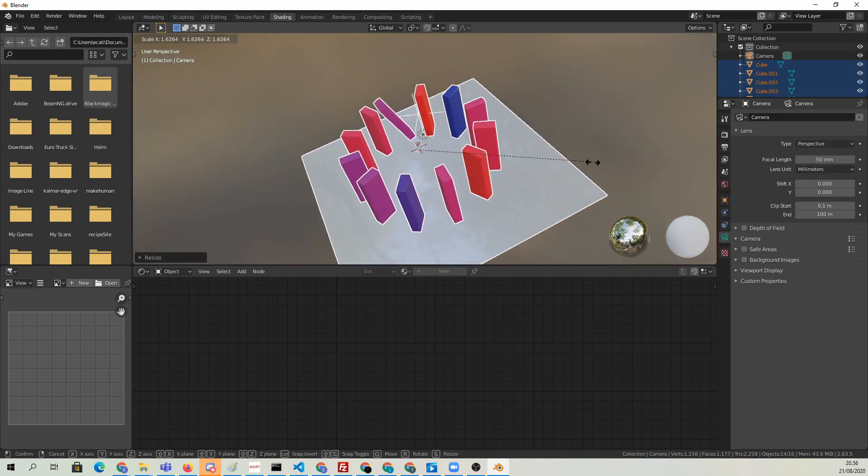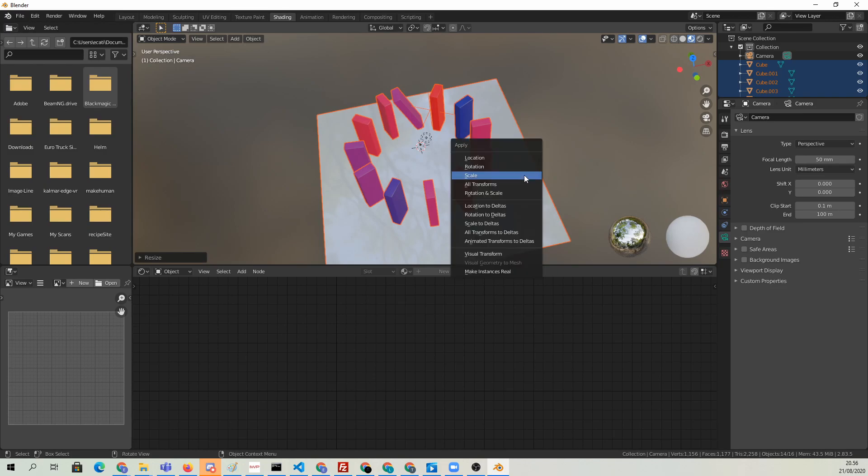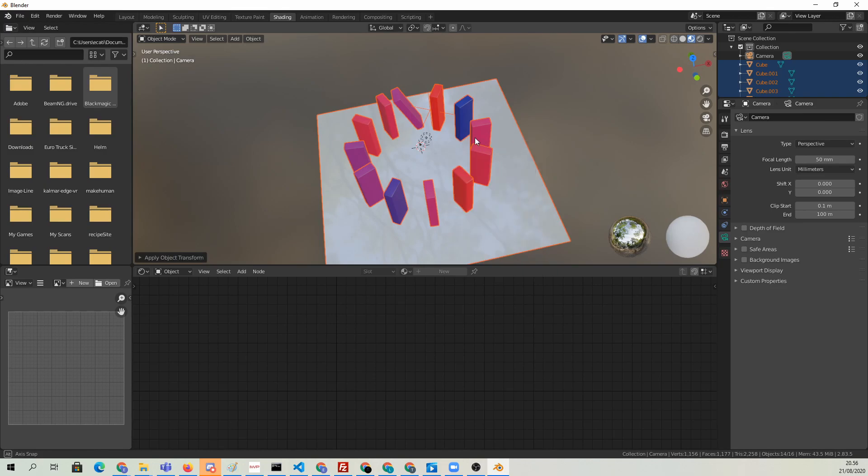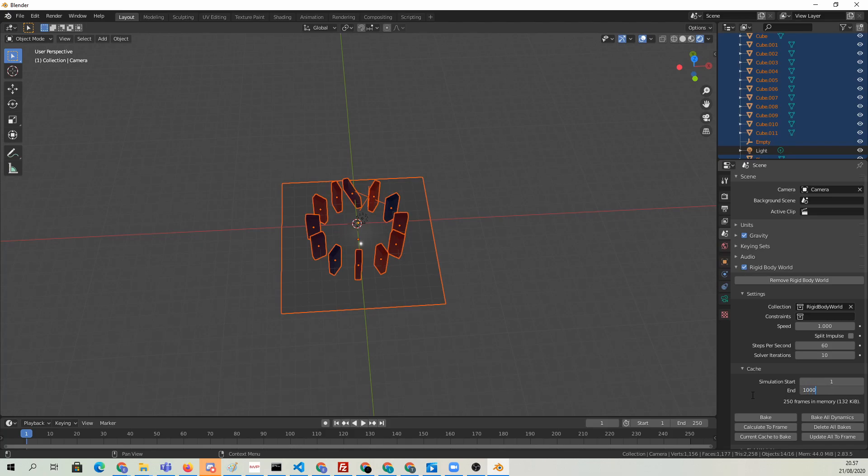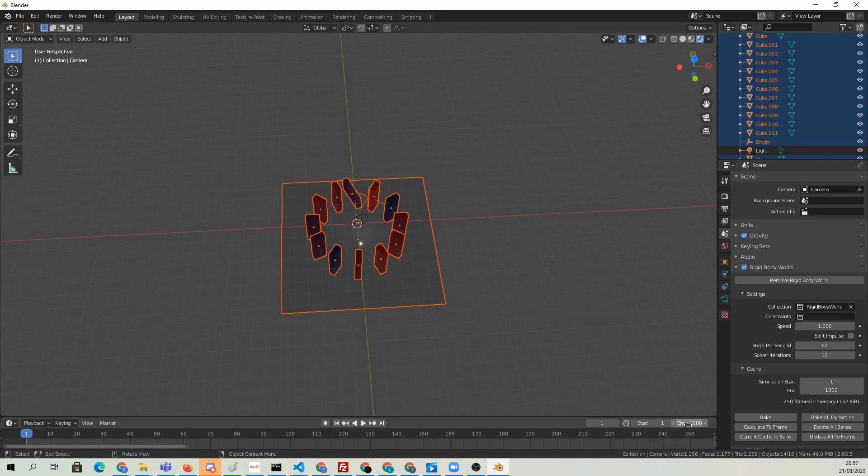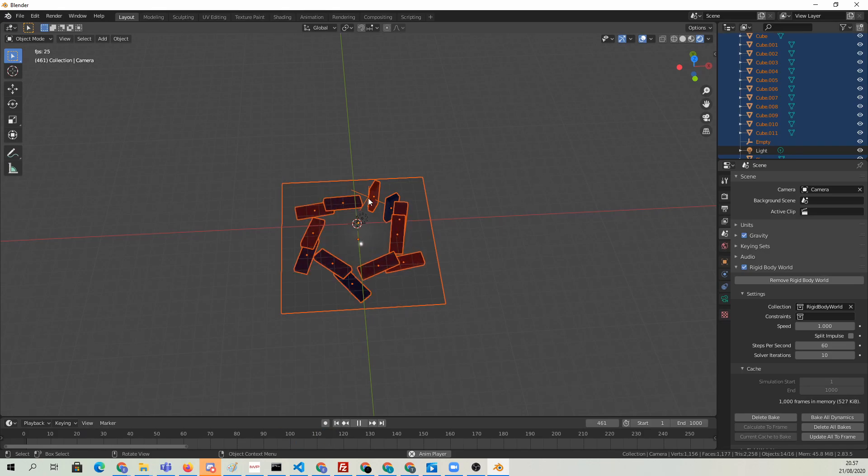After it's scaled, I'm going to apply the scale and rebake the simulation. We're going to do a bit more frames here. Let's make it 1000 so that we have enough time, because these large blocks are going to fall down slowly. That way we have enough frames. That's our animation.